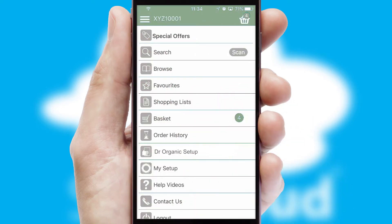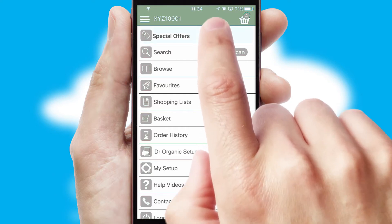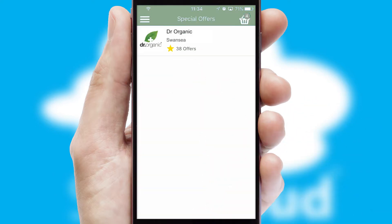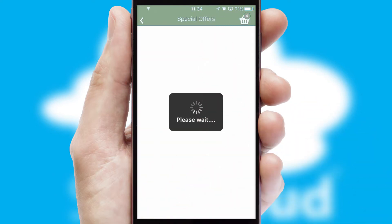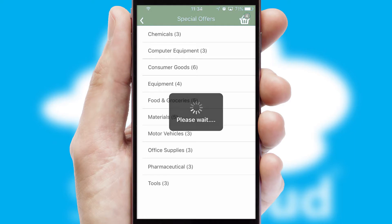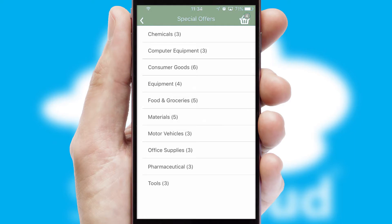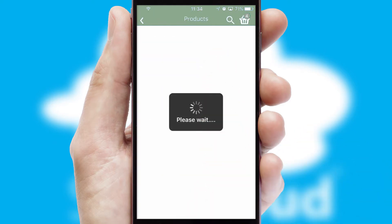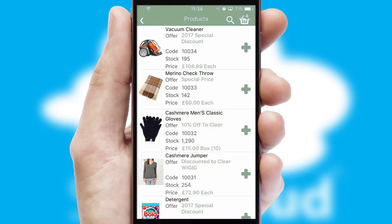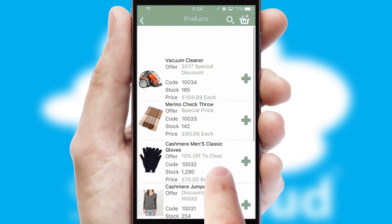Creating customized special offers is another feature of the application, which can be set up and tailored for individual customers. SwiftCloud has some very powerful promotional features, such as multi-buy and price promotions.